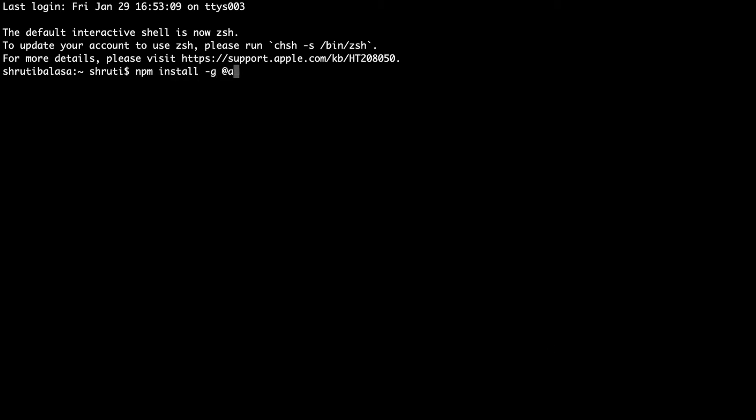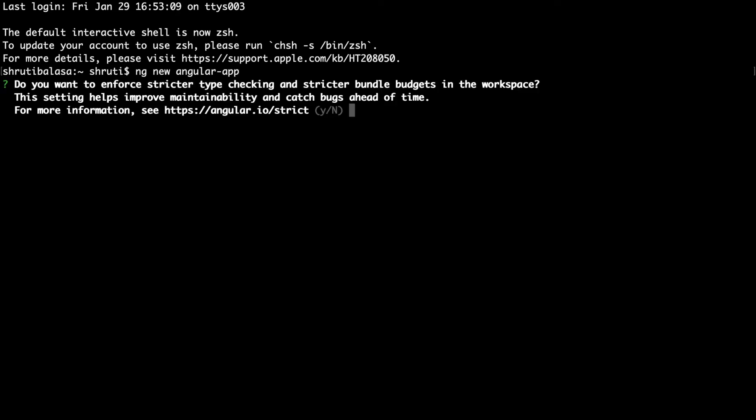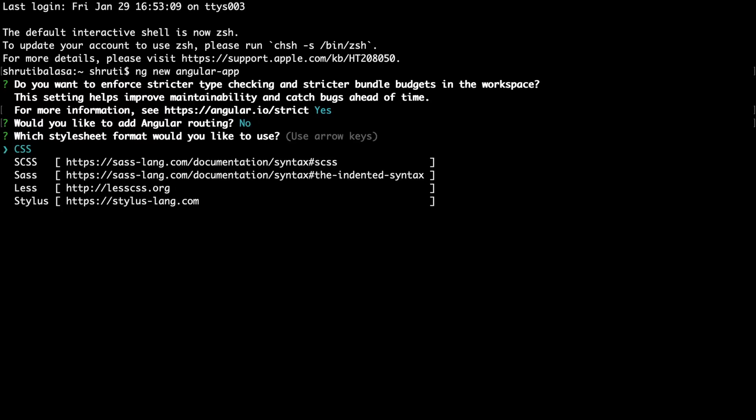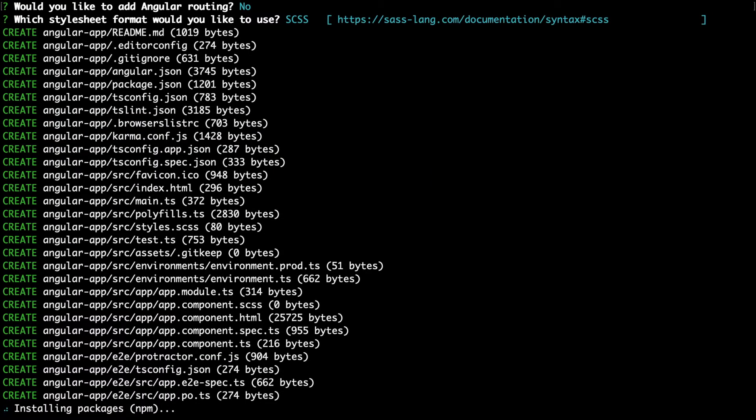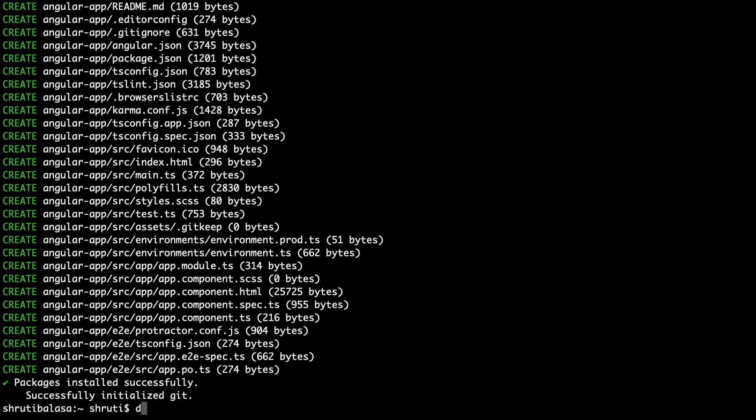If not you need to first install it using npm install dash g Angular CLI. If you have already done this ignore this and instead create a new Angular project using ng new. I will call it angular app. It's asking me do you want to enforce stricter type checking, I will say yes. Would you like to add Angular routing? No. And which stylesheet format would you like to use? Here you have to select SCSS and hit enter.